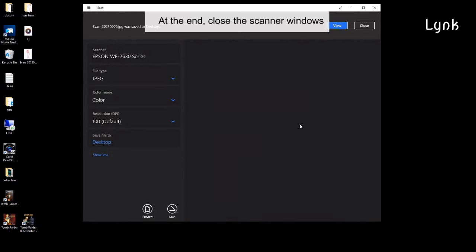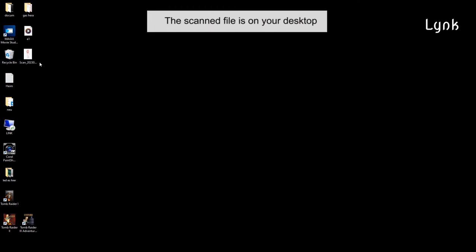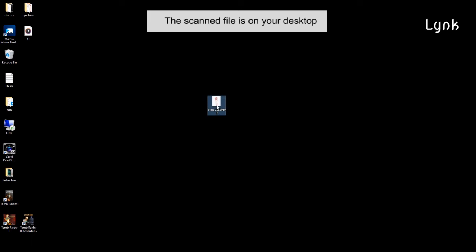At the end, close the scanner window. The scanned file is on your desktop.